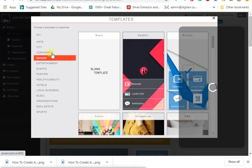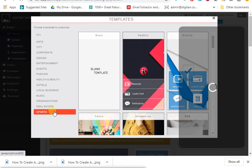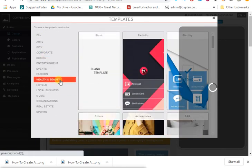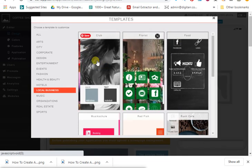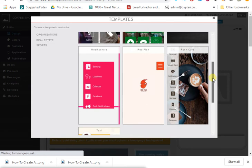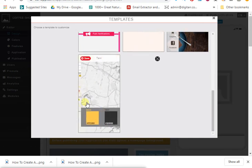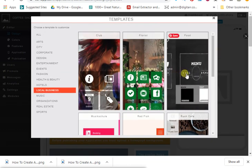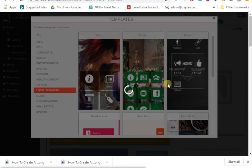You can see all the template categories: art, city app, corporate, design, entertainment, event, fashion, health and beauty, hotel, local business, music, organization, real estate, sport. Let's click 'Local Business.' Here are different templates for local business — club, florist, food, music, and even a taxi template, so you could create a taxi app like Uber. Let's click the food template. It confirms the color and background image will be replaced — click OK and it takes us to the editor.